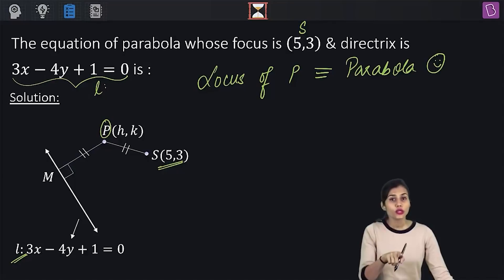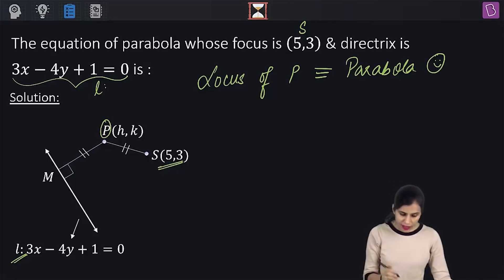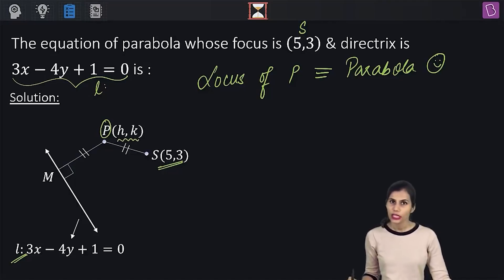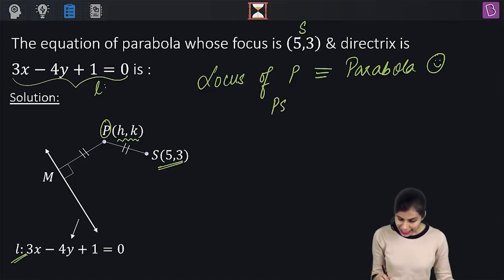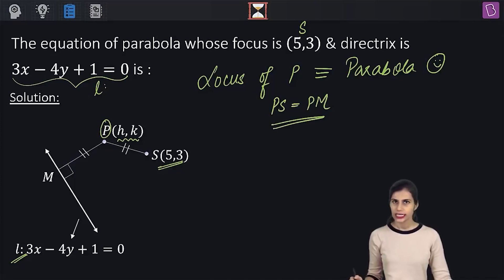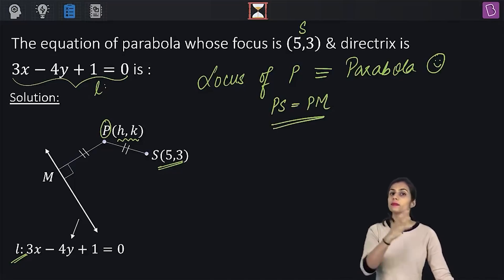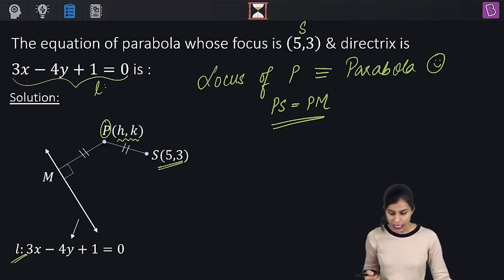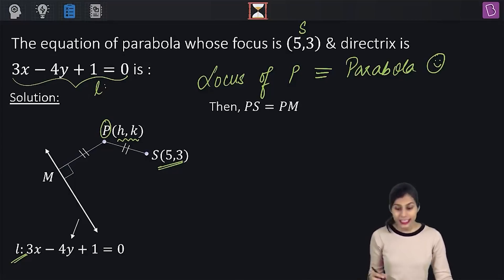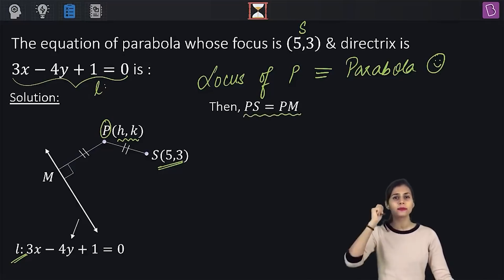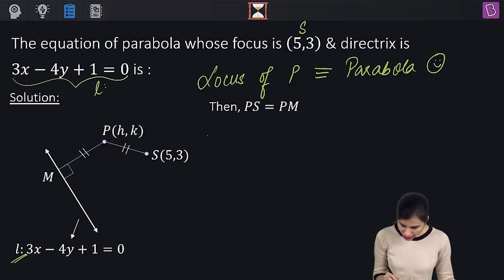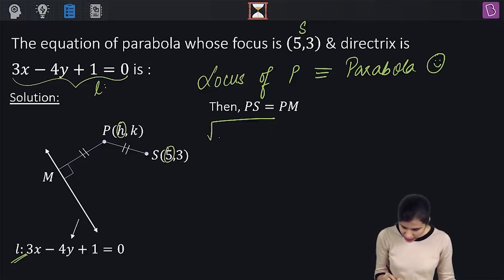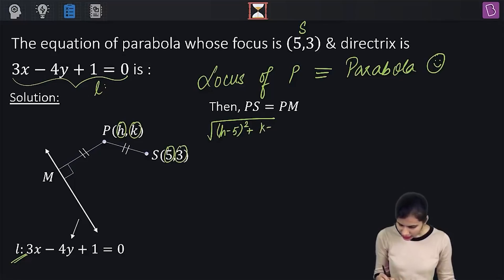You know the drill. Whenever you want to find the locus of a point, you first take the coordinates of that point as h, k. The condition imposed on P is that PS equals PM — the distance of P from the focus equals the perpendicular distance of P from the given directrix. To find PS, I am going to use the distance formula. PS will be √[(h − 5)² + (k − 3)²].